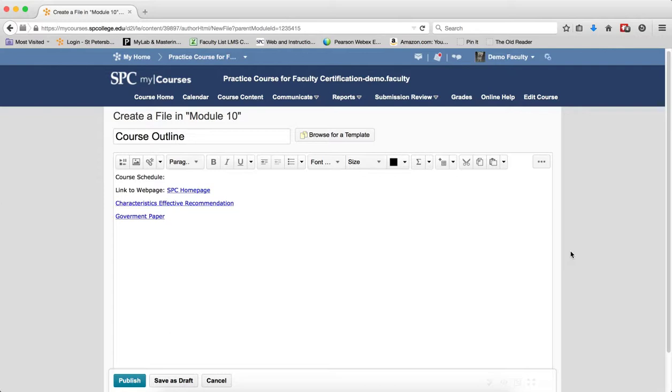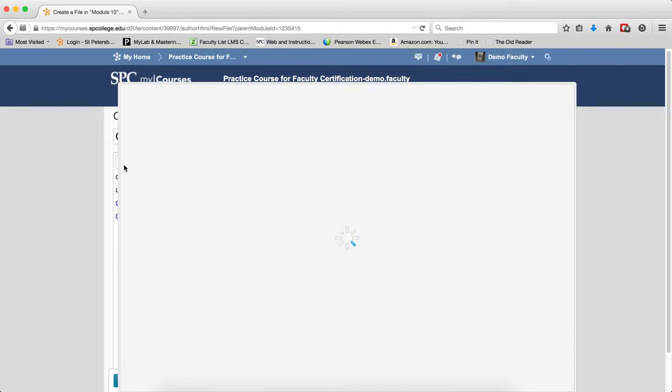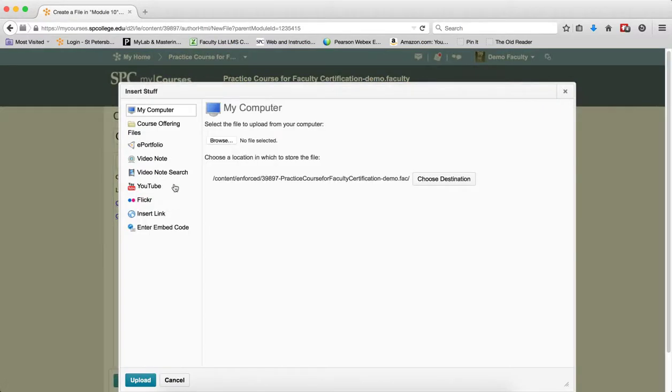So to perform this, I'm going to click on the location I want my video to exist. I am then going to click on the Insert Stuff icon. I'm going to choose YouTube.